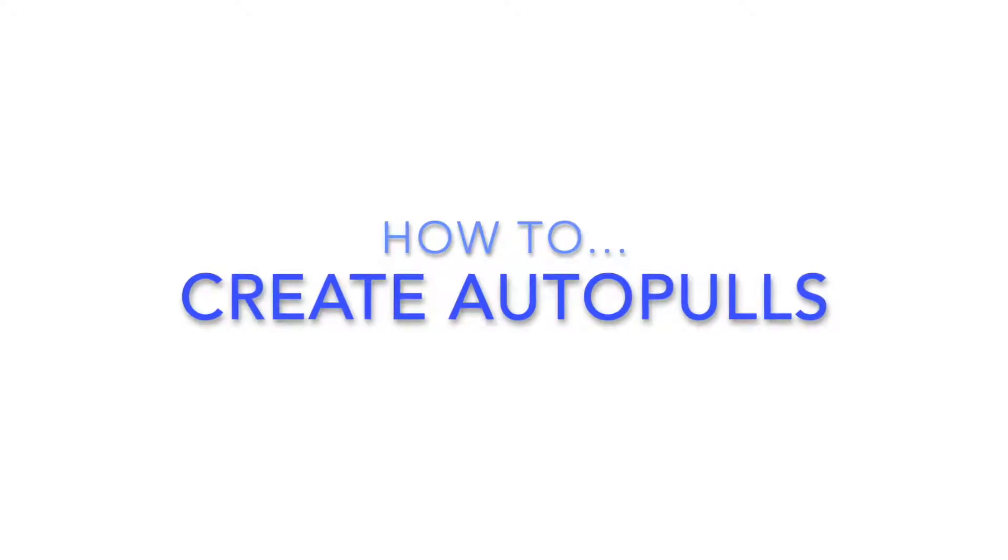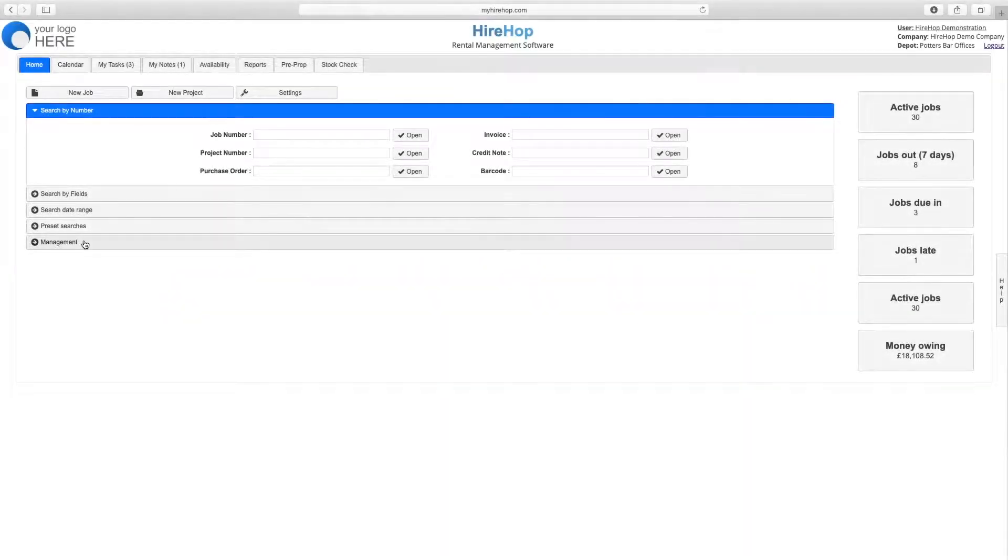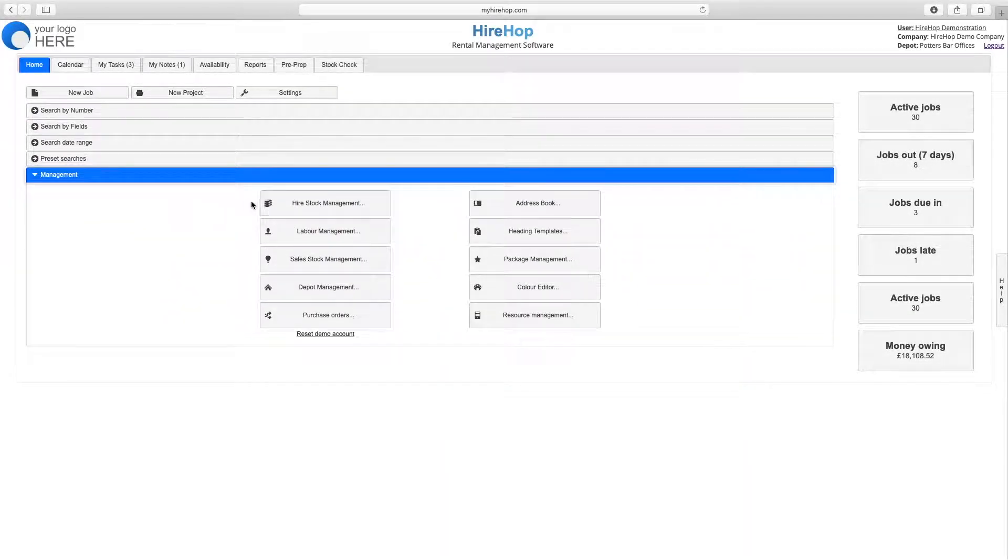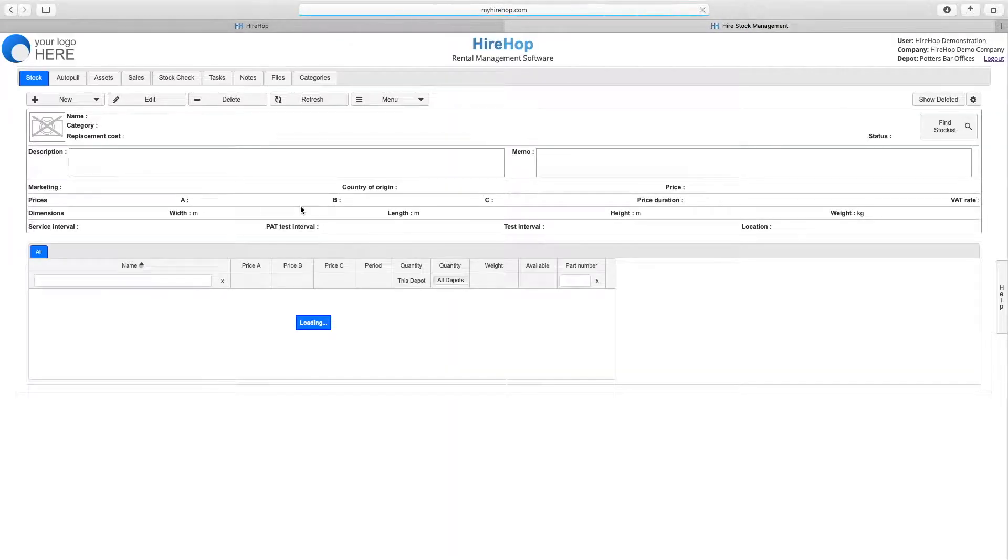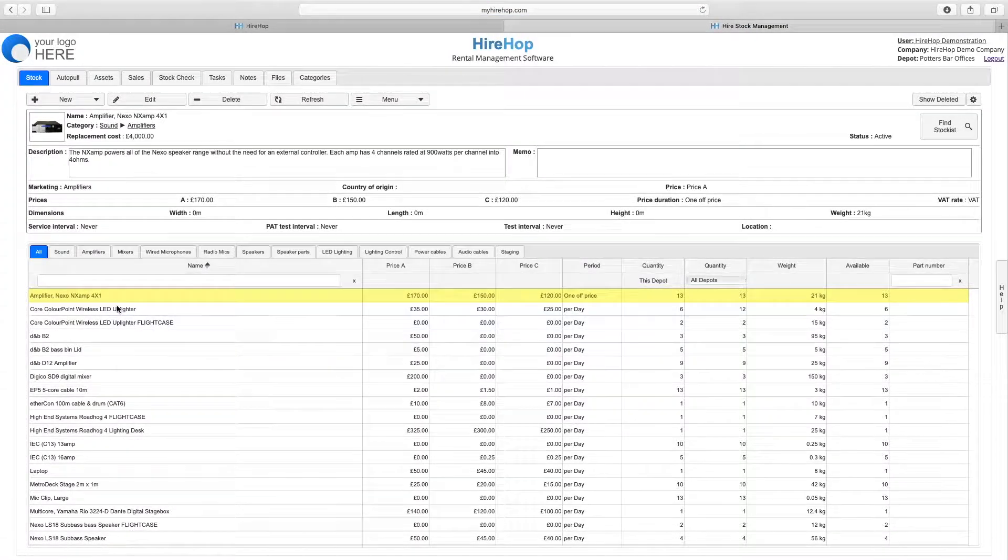How to create Autopools. Navigate to Hire Stock Management and select the stock item on which you want to create an Autopool.